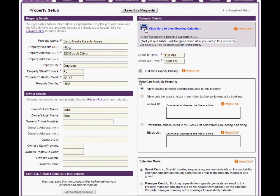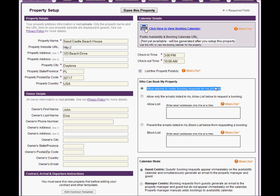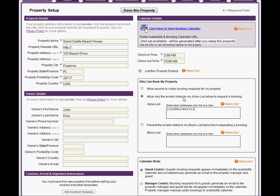This next section lets you control who can use your Public Calendar to make booking requests. By default, Bookerville permits anyone to use your Public Calendar. You can change this to permit only the email addresses listed in your Allow List to use the Public Calendar. If you choose this option, be sure to enter your permitted email addresses one line at a time into the Allow List box.